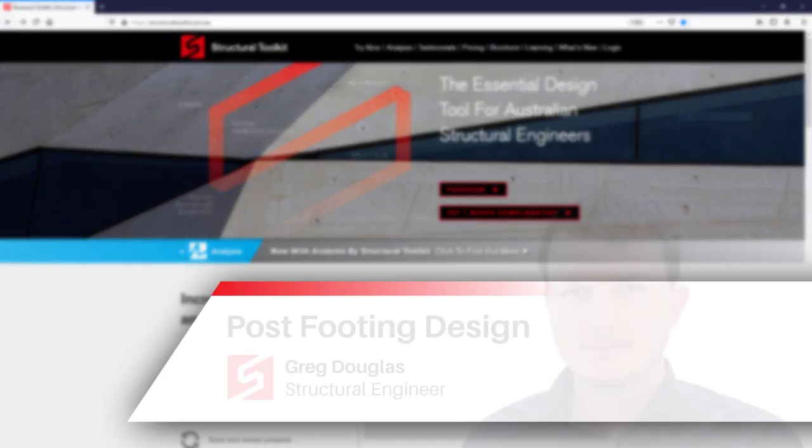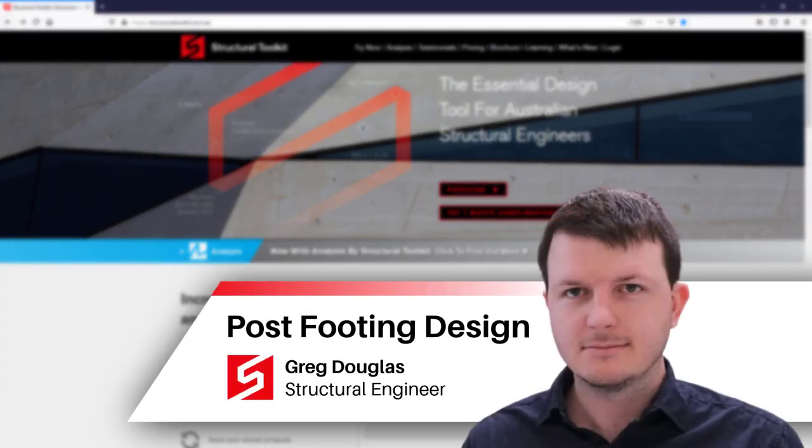Hi, this is Greg from Structural Toolkit, and in this video we're going to go through a cantilever post footing design.